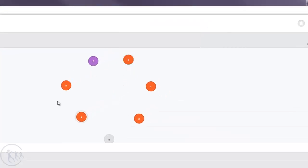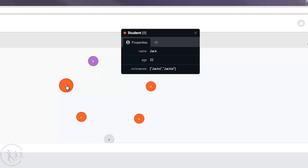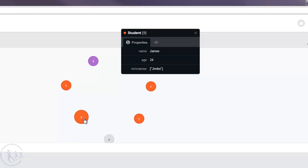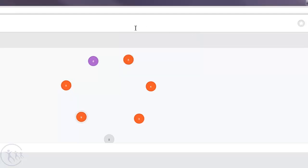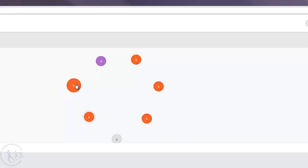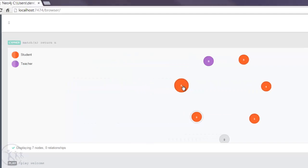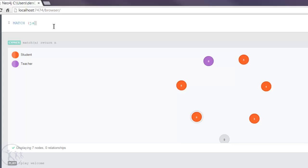So how do we create a relationship between two nodes? Say for example between Jack and James, a unidirectional relationship where James is the friend of Jack. Well first of all we need to do a match on the nodes we're interested in. And we can use the match command. And then we need a node name so the first guy is going to be Jack. And the label is student. This all should be pretty familiar to you now. And then we're going to do a search on his name.